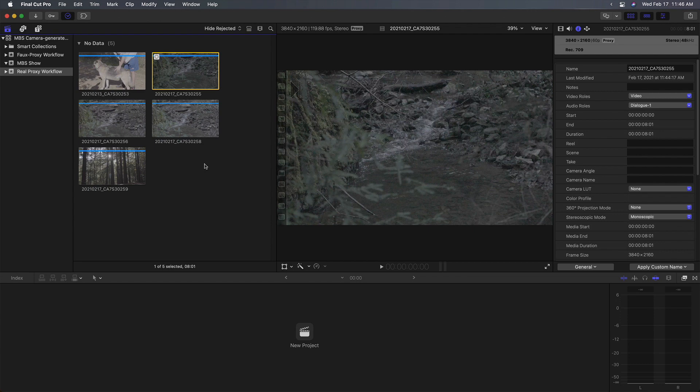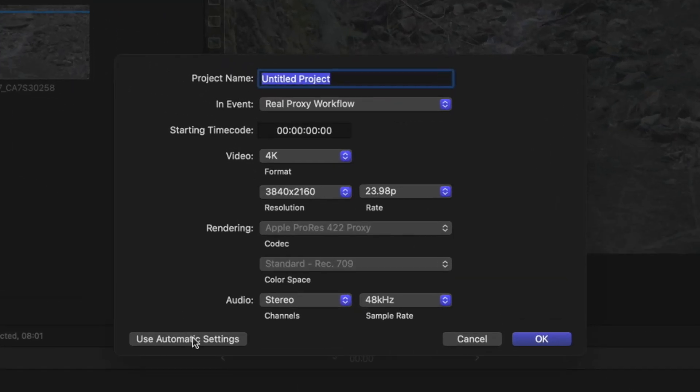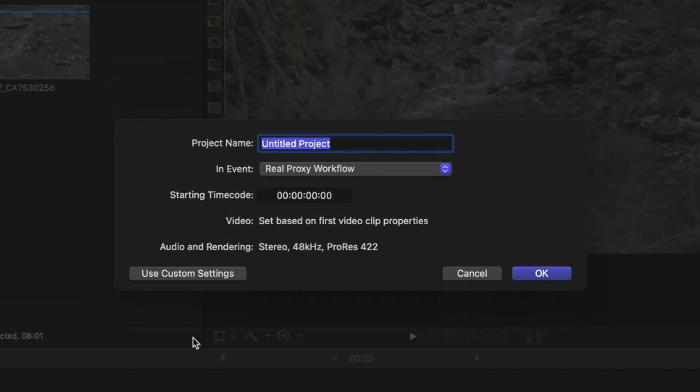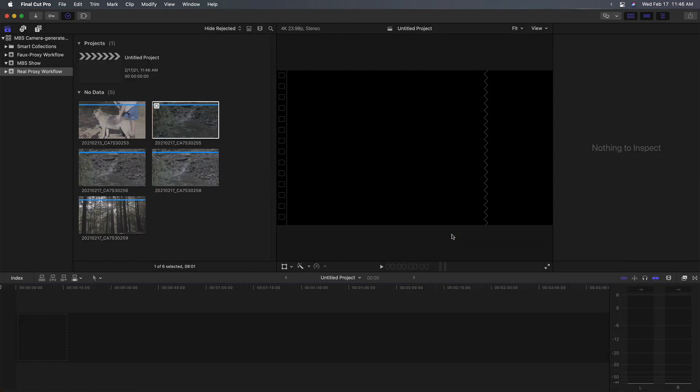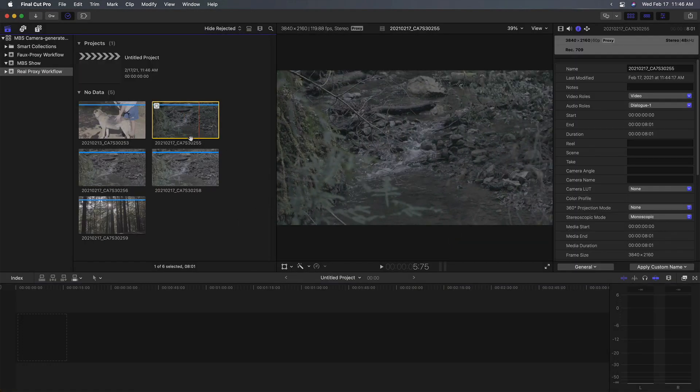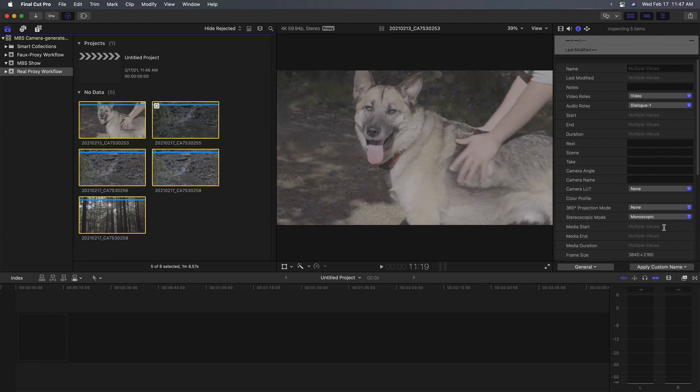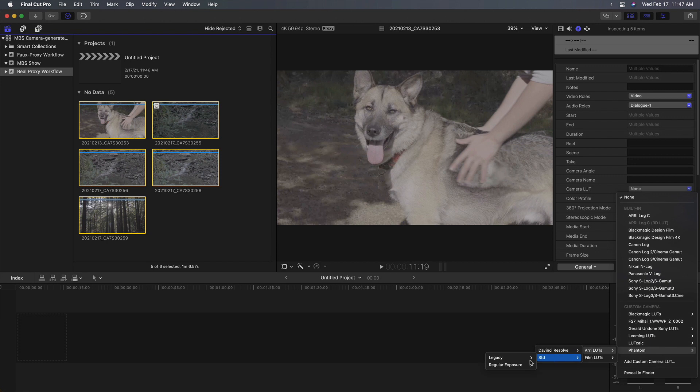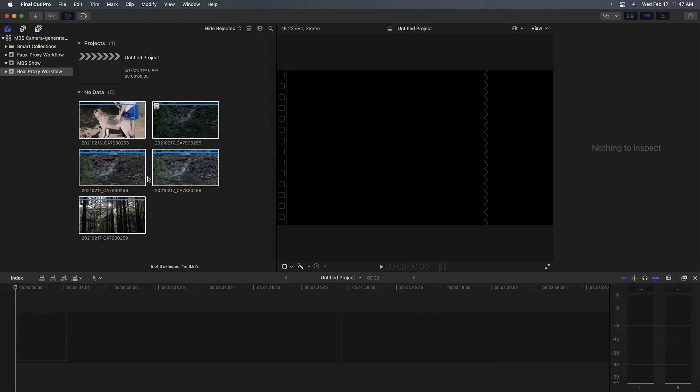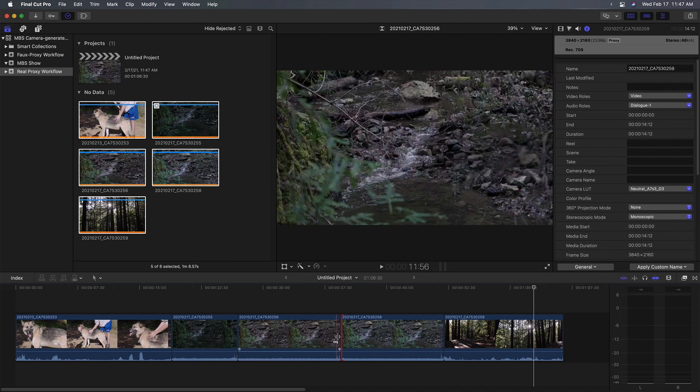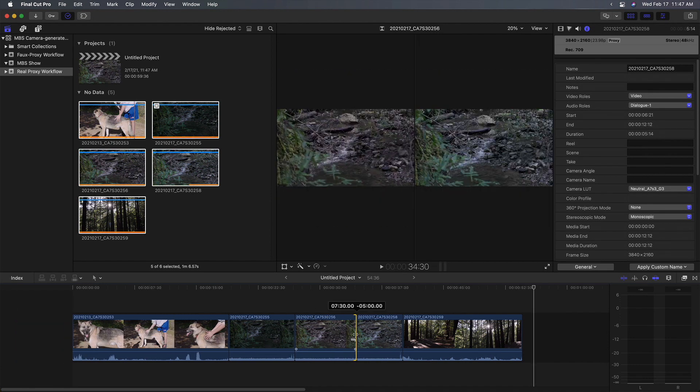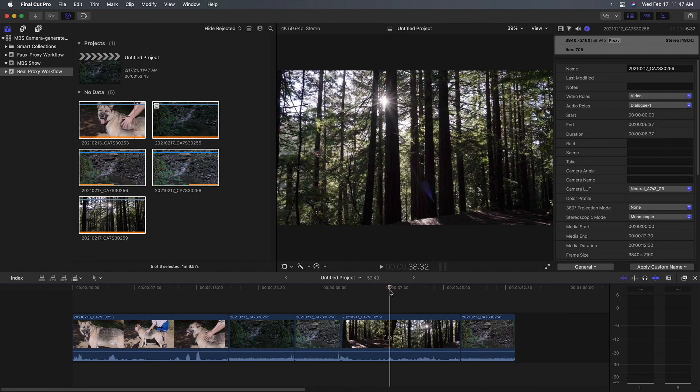So one nice thing about this workflow is you can work with clips that didn't have proxies. The second thing is when you create a new project, you can now use automatic settings because Final Cut knows these are proxies and will create the project at the correct frame rate and resolution. So once again, I can select all these clips and apply LUT, edit them into my timeline, trim them, rearrange them, whatever you need to do.